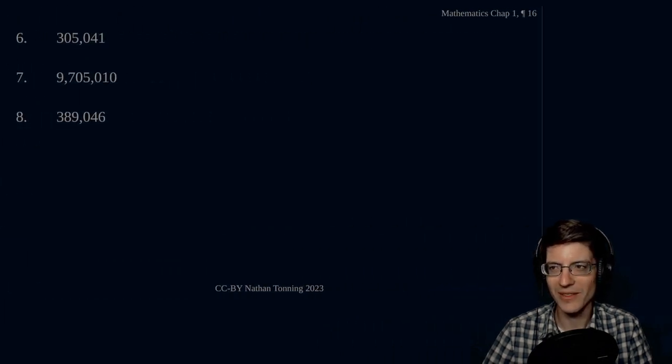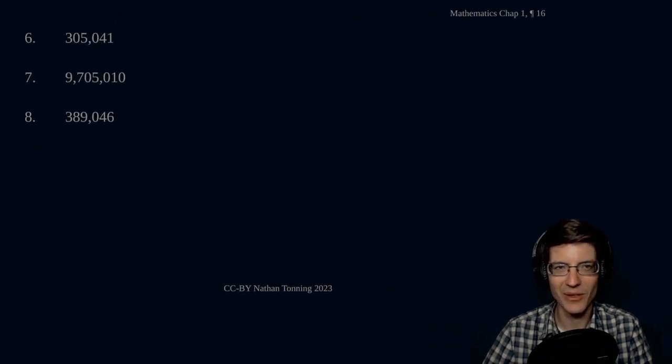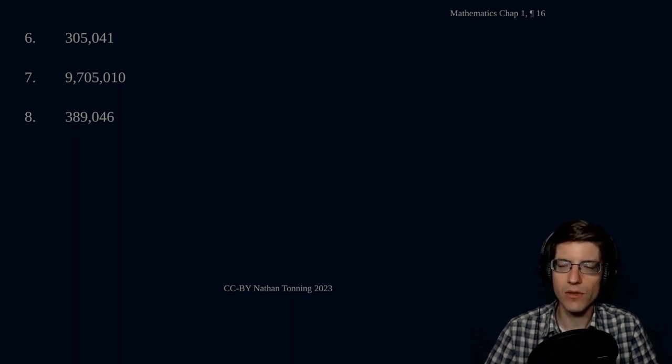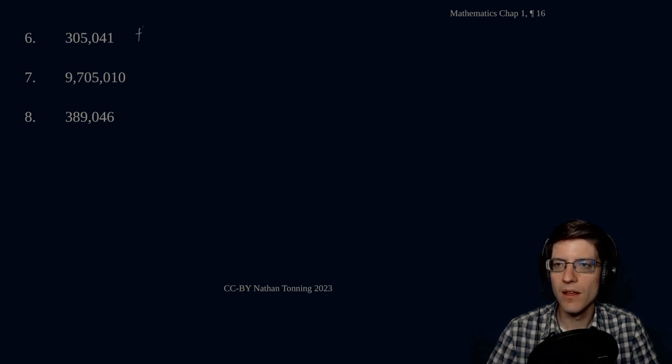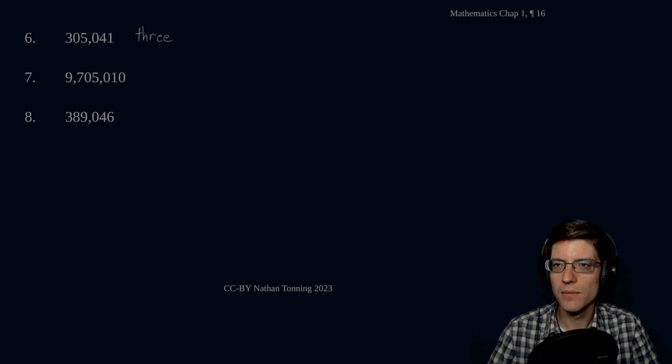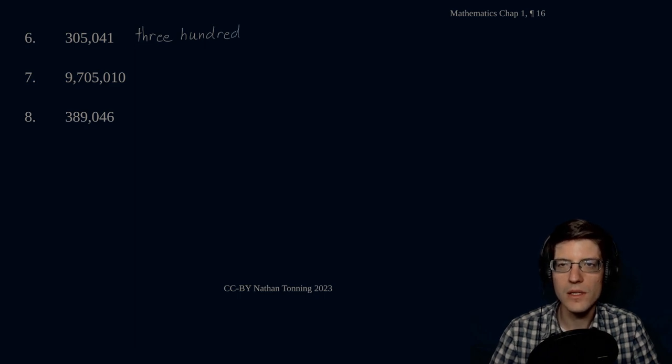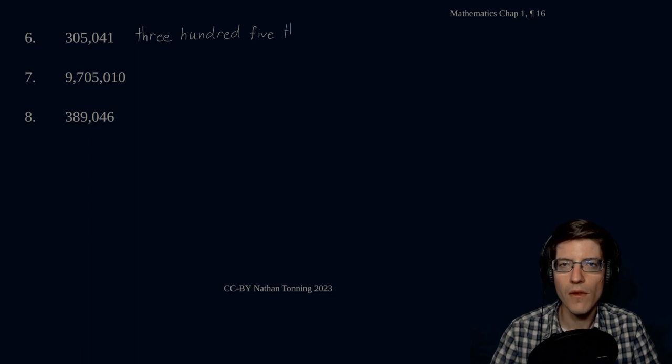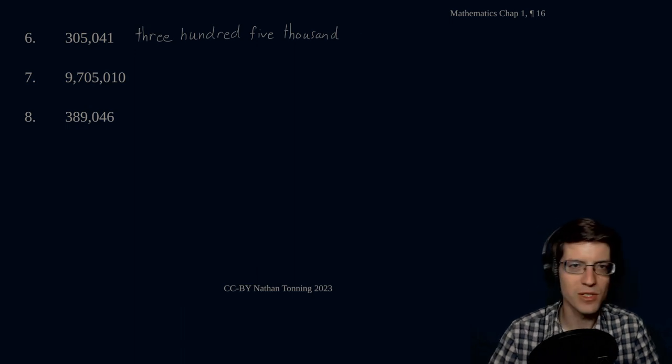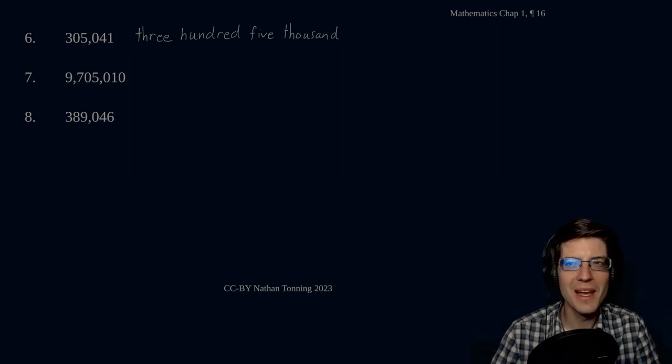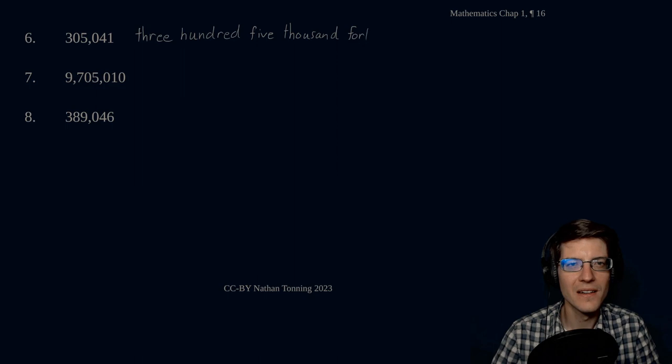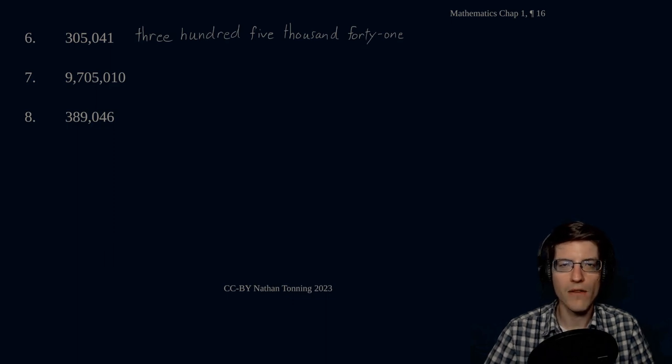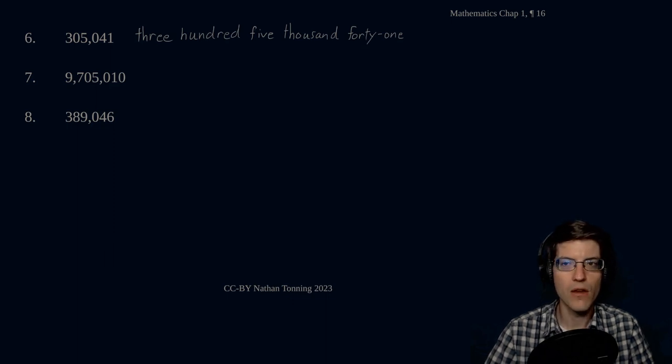Scene change. There we go. Here we go. Number six. Three hundred forty-one. Three hundred five thousand, forty-one. Almost ended up writing the Arabic numeral. Three hundred five thousand, forty-one.